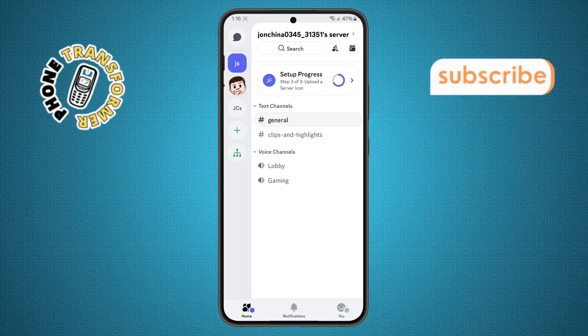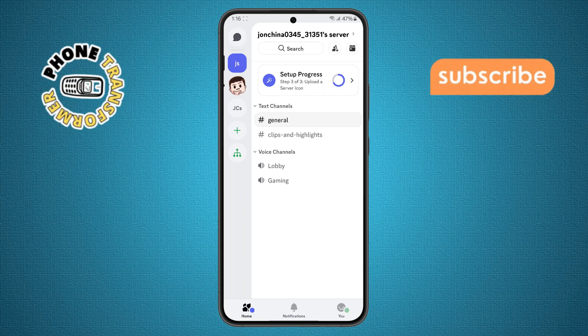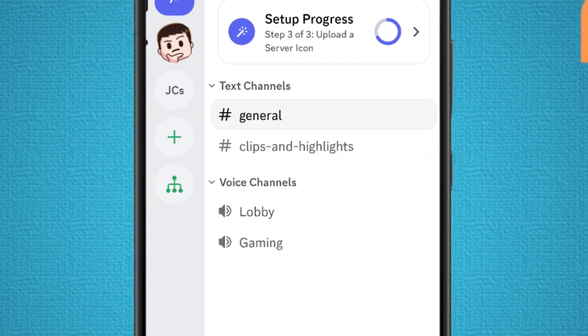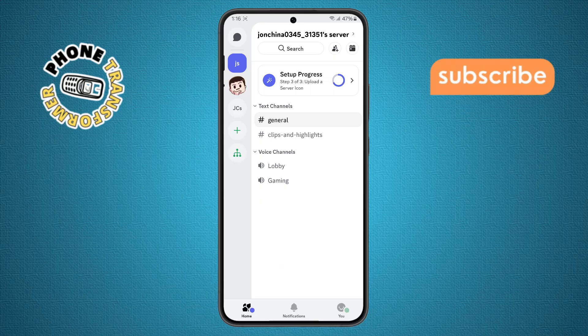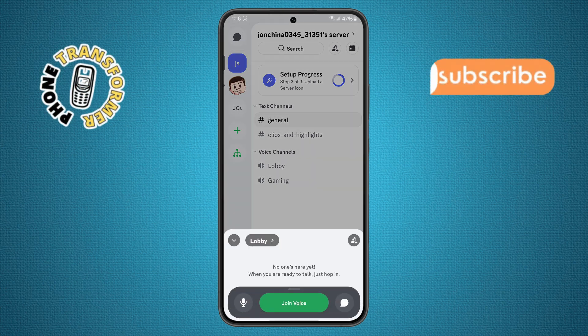Step 3. Once you're in the server, scroll through the channels and find the voice channels section, usually under the lobby or general area. Tap on one of the voice channels to continue.